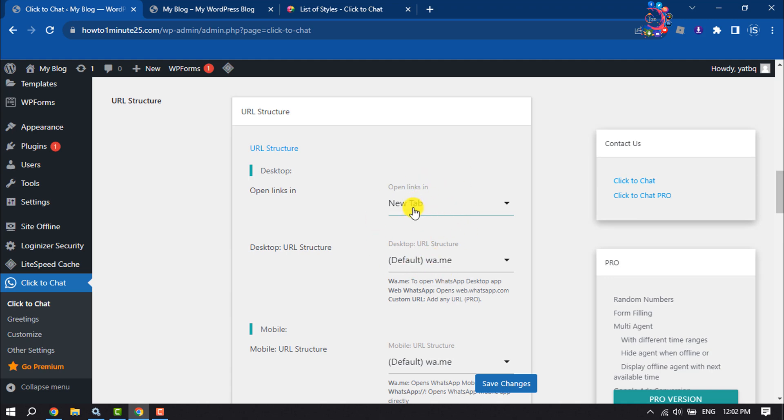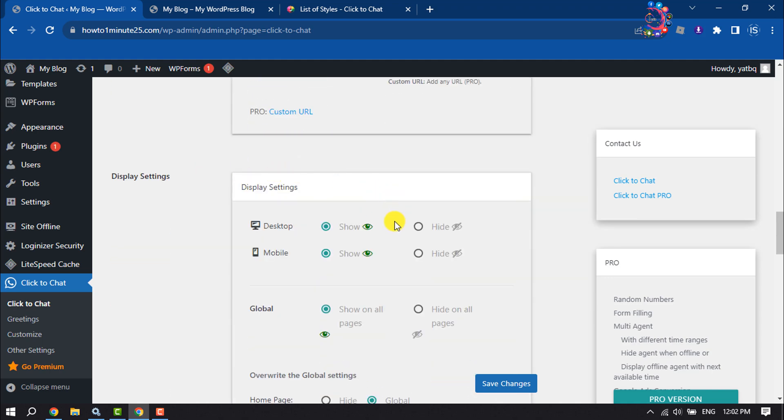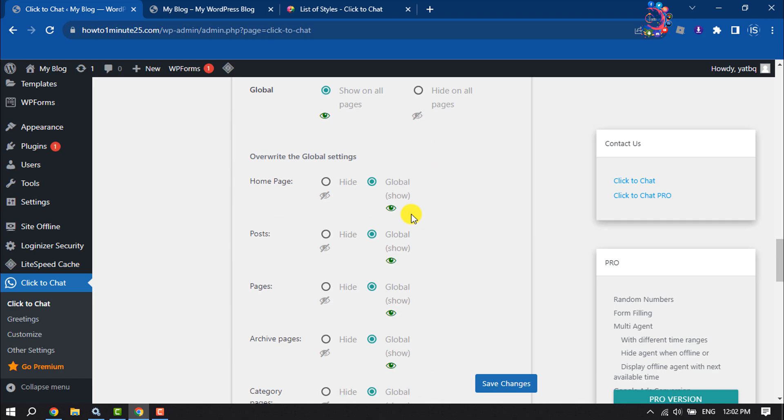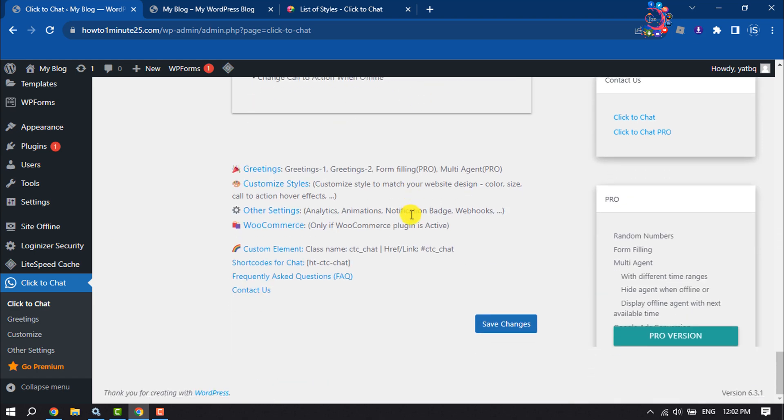Then all you have to do is click on Save Changes.